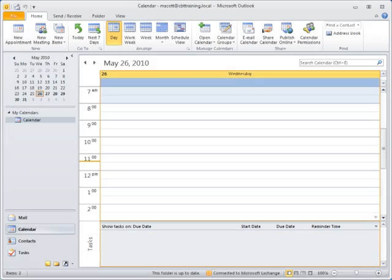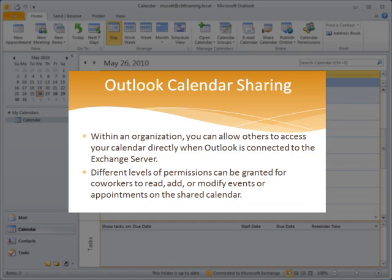Within an organization, you can allow others to access your calendar directly when Outlook is connected to the Exchange server. Different levels of permissions can be granted for co-workers to read, add, or modify events or appointments on the shared calendar.